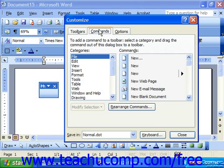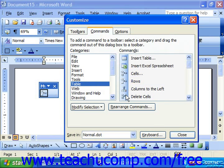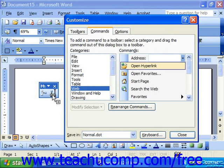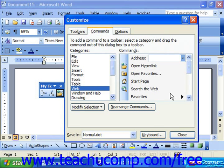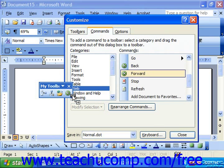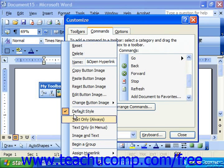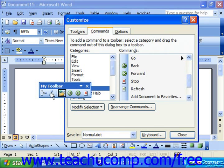Click the Commands tab and add the desired button functions to the new toolbar. When you're done adding your buttons, you can simply click Close.